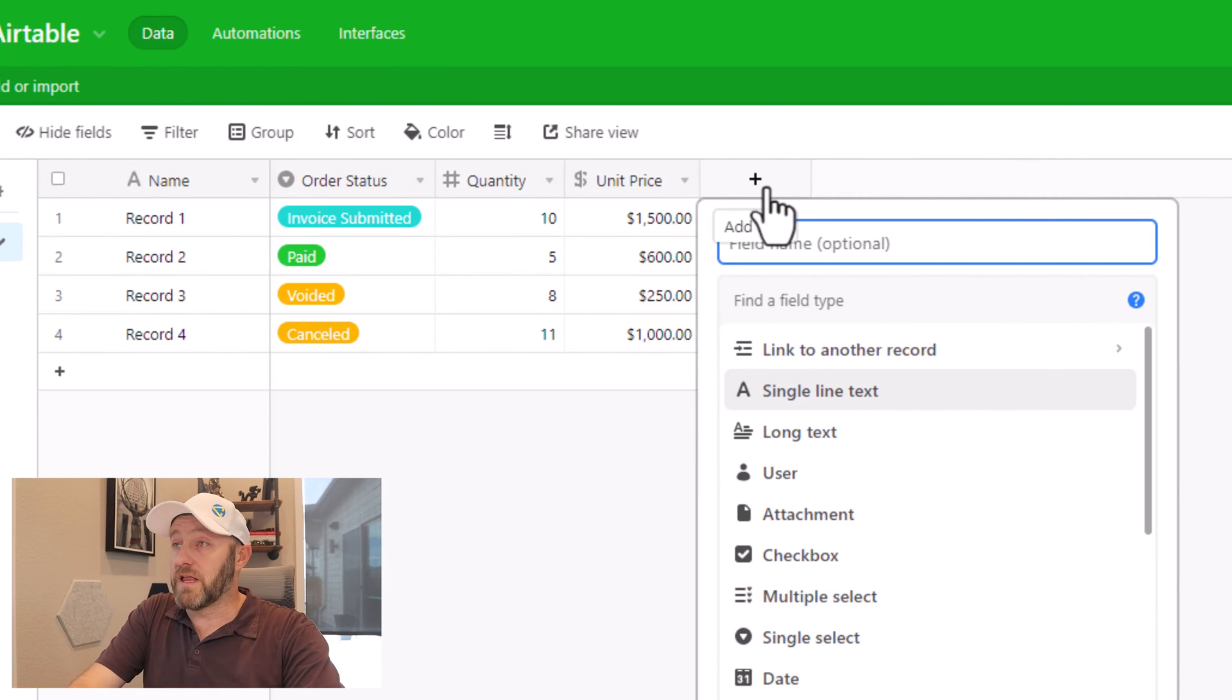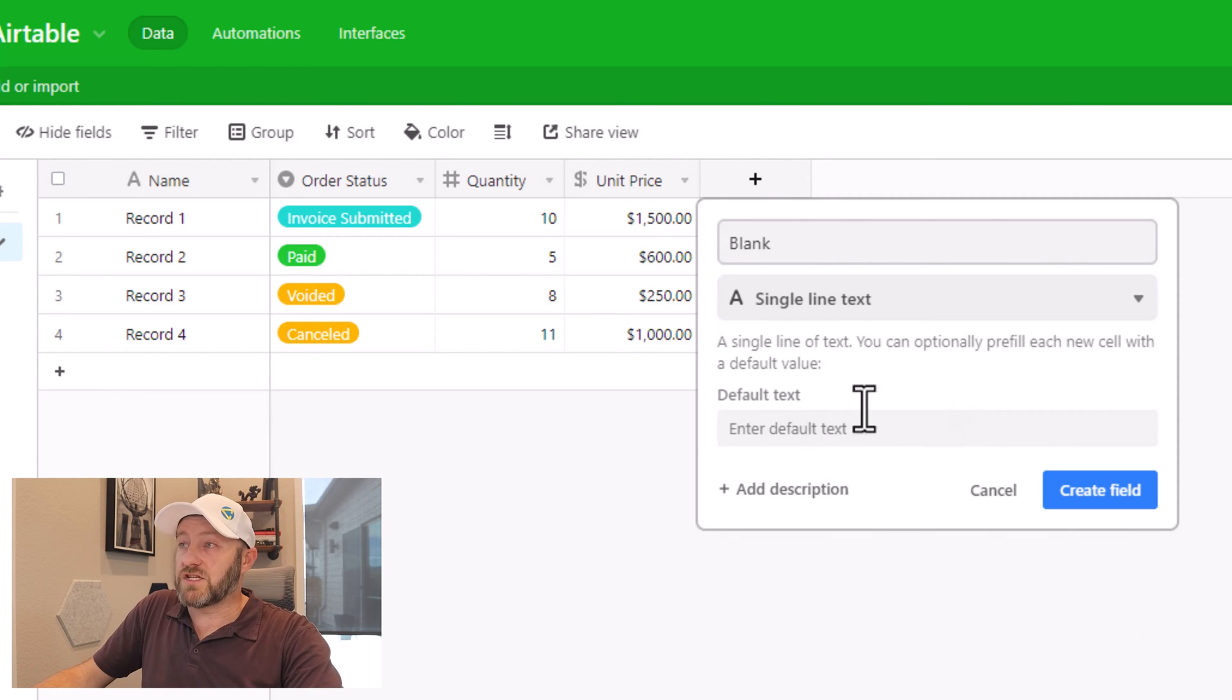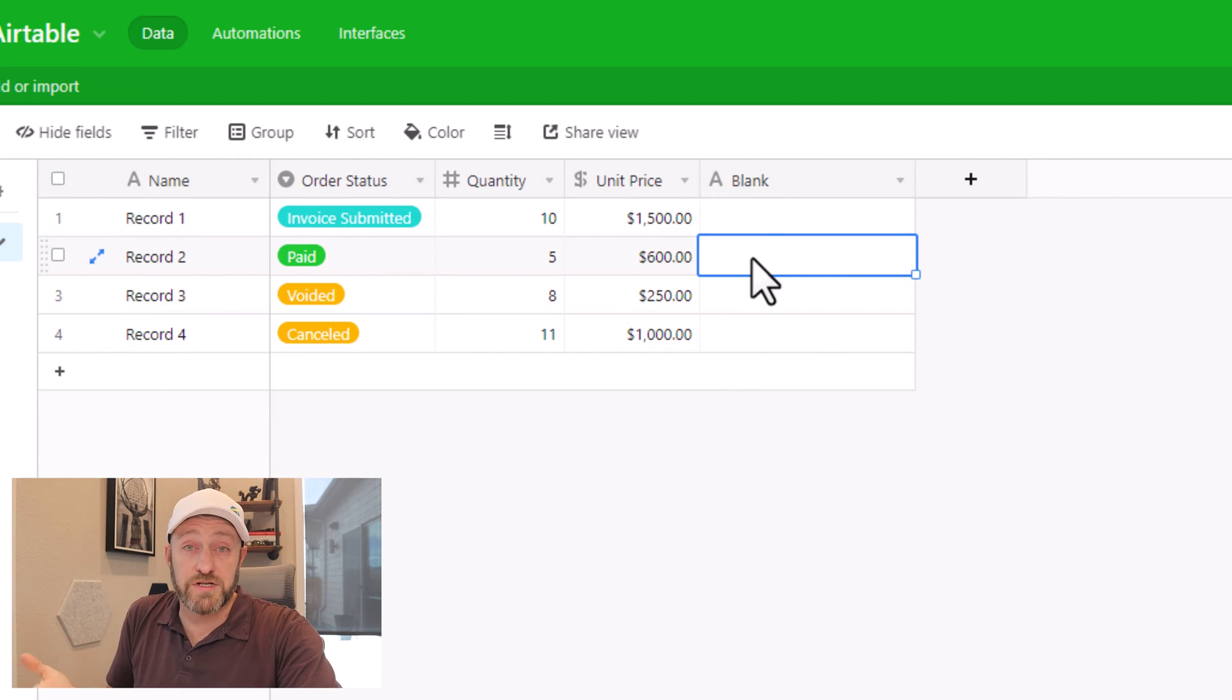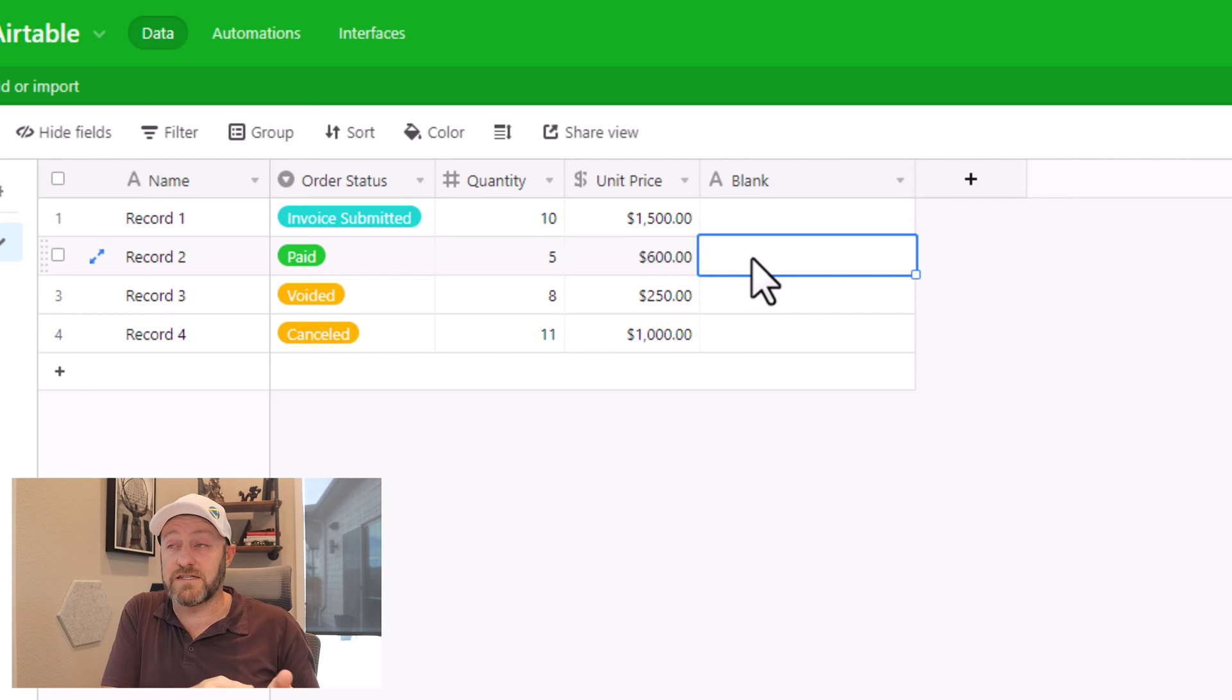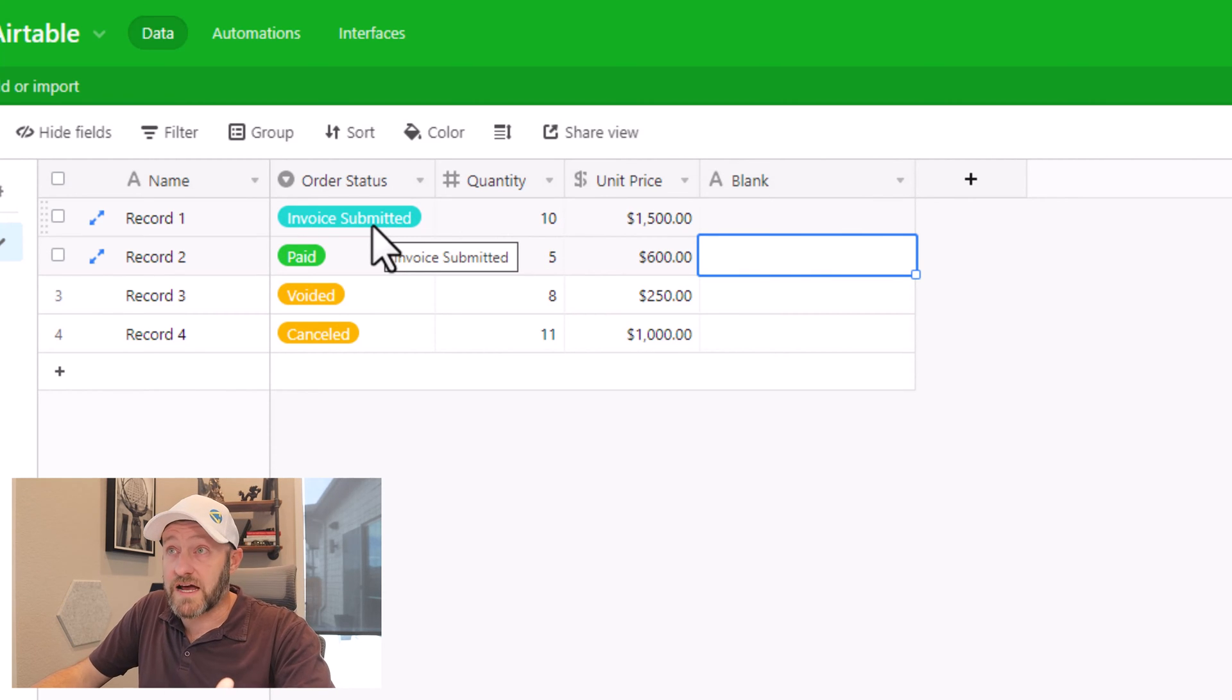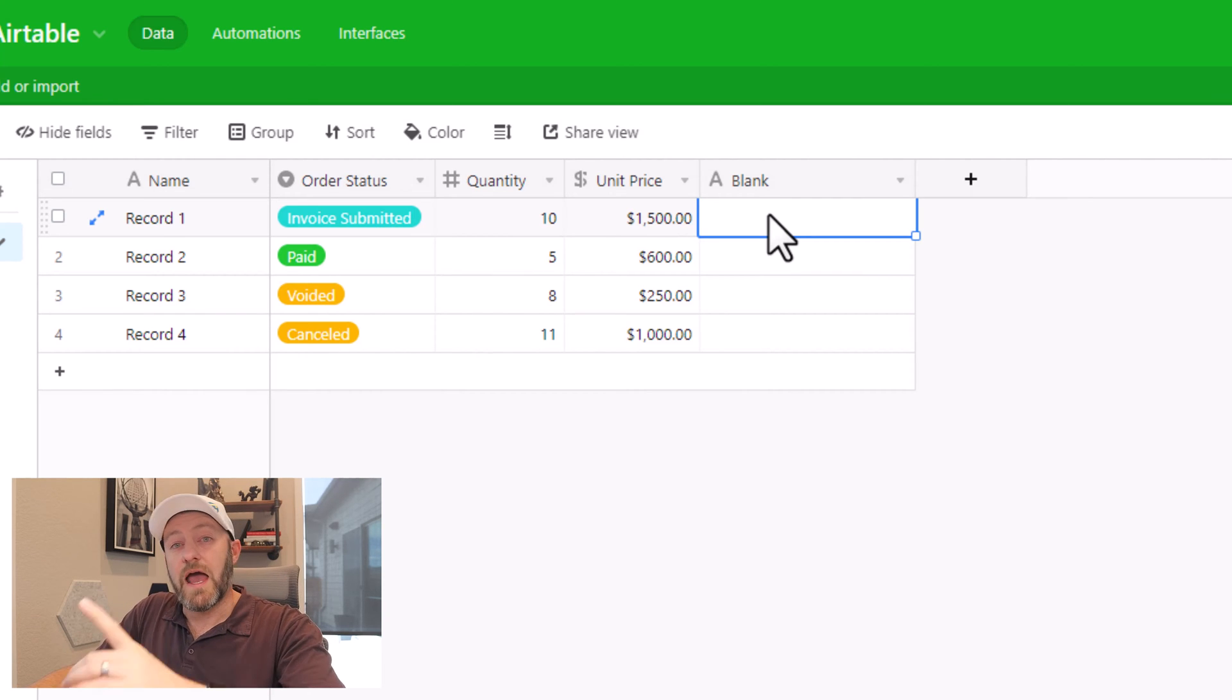So I might set up a blank formula like this, and I'll just call it blank. And I'll use the single line text field. And so I'll create this field. And what I'm going to do is just write in a few of the different outputs that we expect for our formula, so that when we build the formula, we can check it back against this field that we've just created. So in this case of record one, it hasn't been paid, the order status is invoice submitted. And so we would expect nothing to be here.